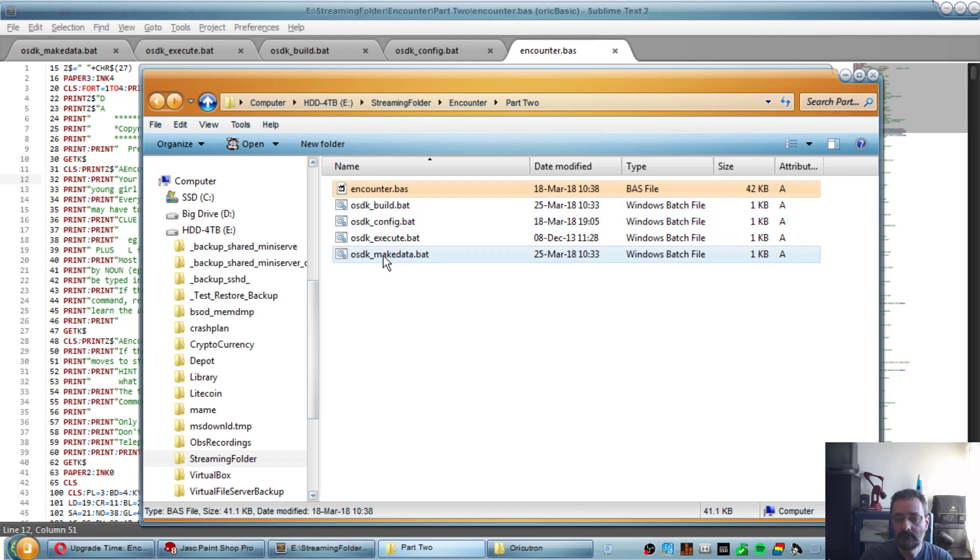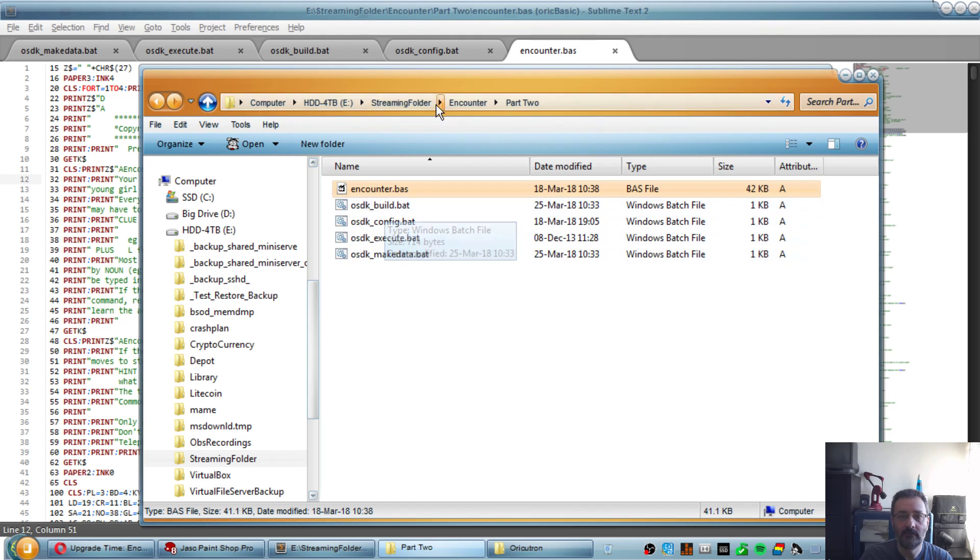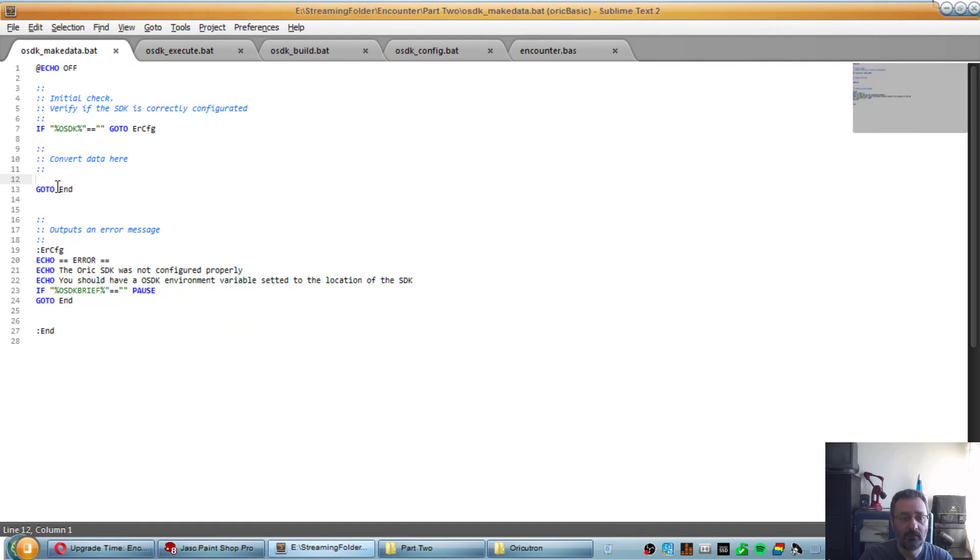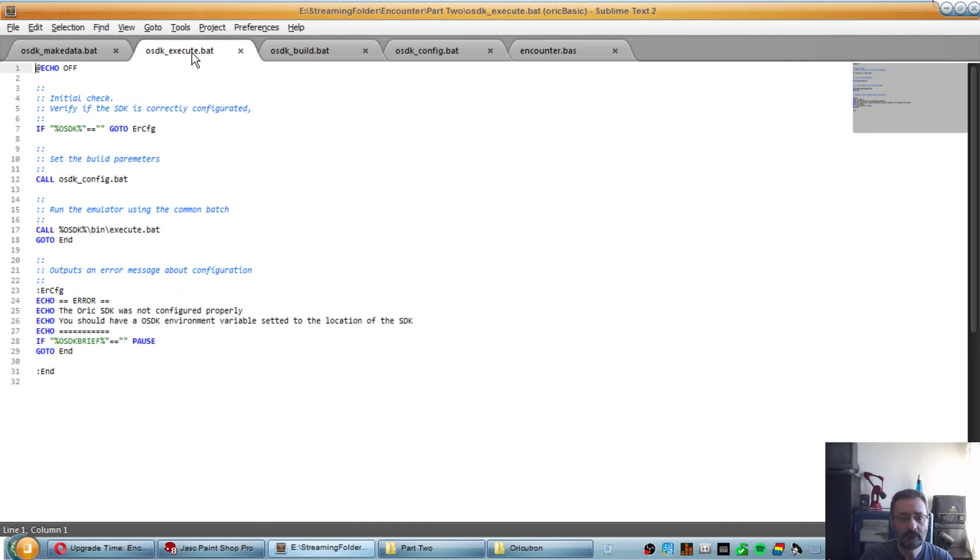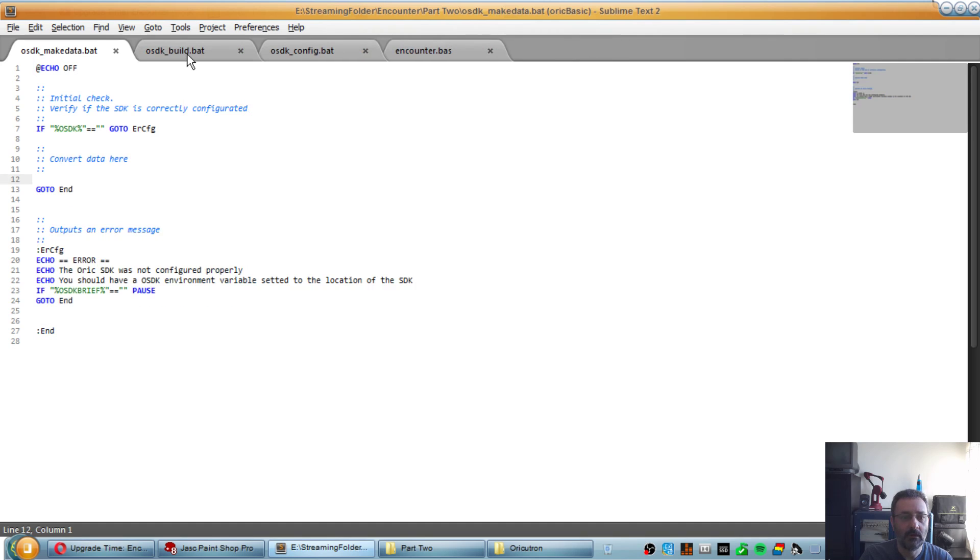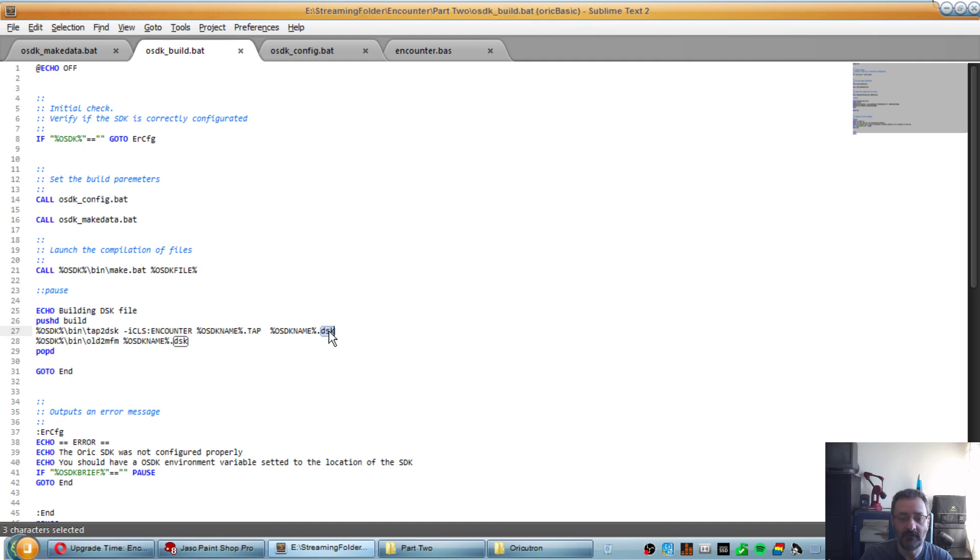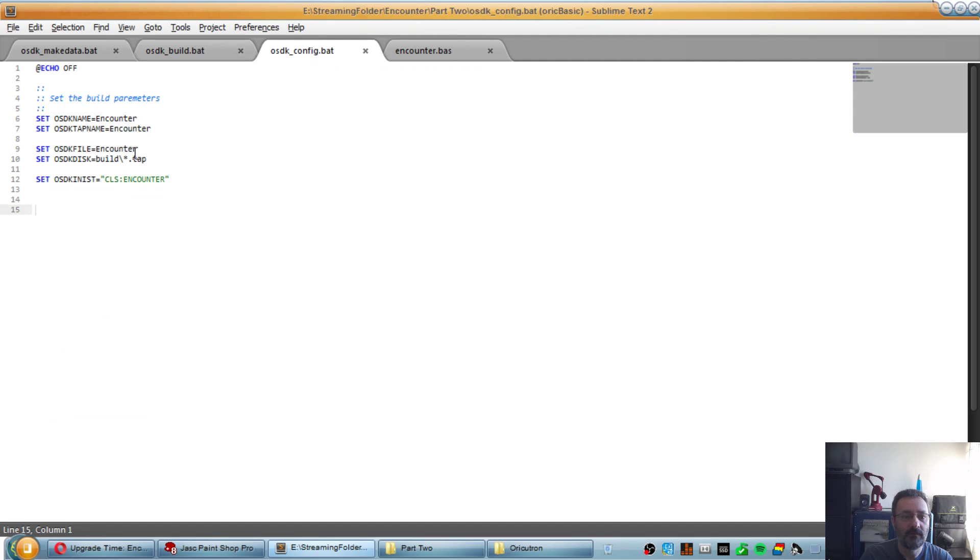And I use the standard OSDK build files which are here. So we have make data, which at this point does not contain anything. Execute, which is just there to make it more practical to run. The build file which has some custom command to convert the tape file to a disk which will allow us to continue to extend the game.